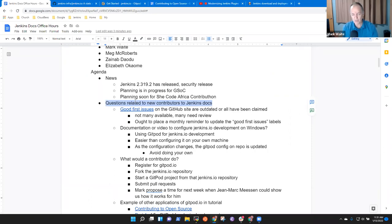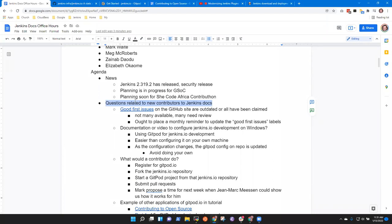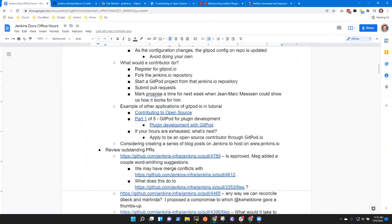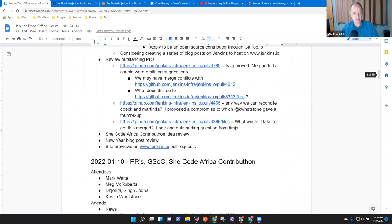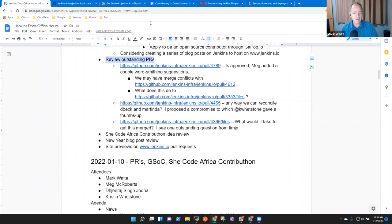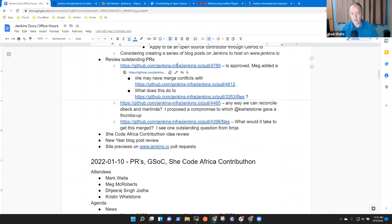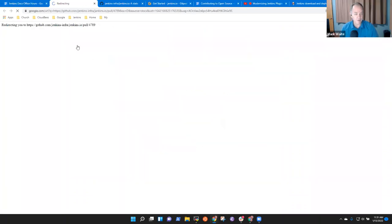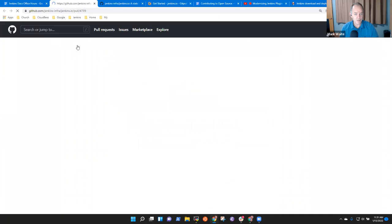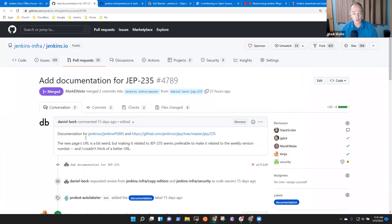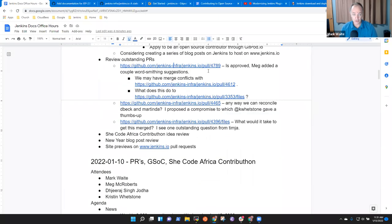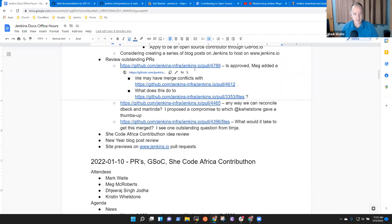Okay. All right. So we've sort of handled this one for new contributors. Zinab, anything else you need there on new contributors? Okay. If we go on to the next question. No, that's it. Okay. All right. So Meg, we had review outstanding PRs from previous. Do we have anything new on those or? Let's see if some, maybe some of them have actually been merged. So this one's been merged. Good. Okay. So we can just take that out. It's merged.